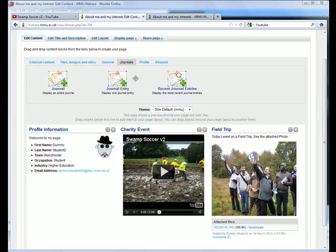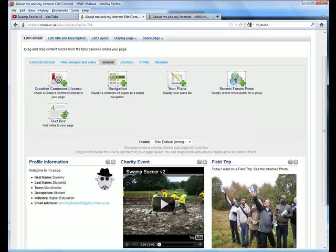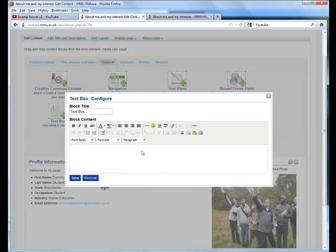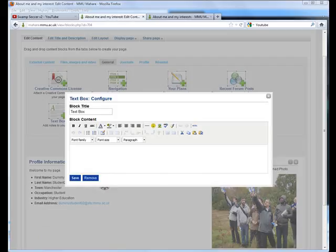Under the general tab, you'll find the text box block. This can be simply dragged onto the page and we can add a title for it.